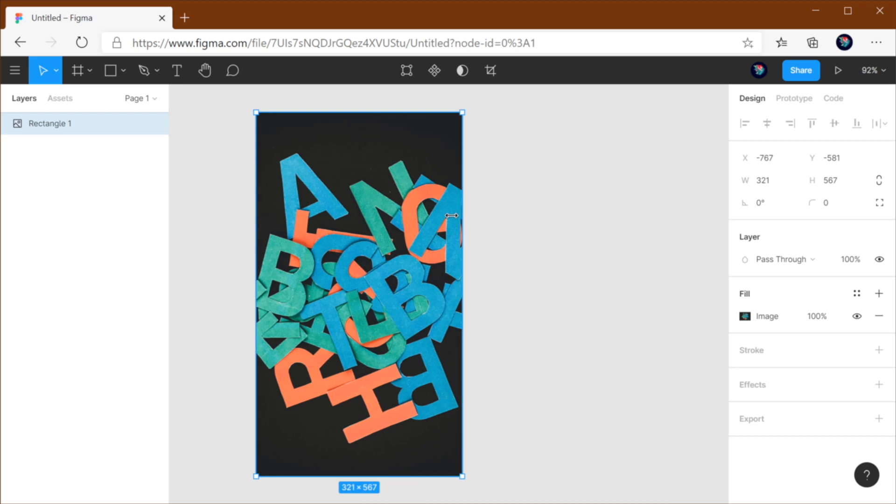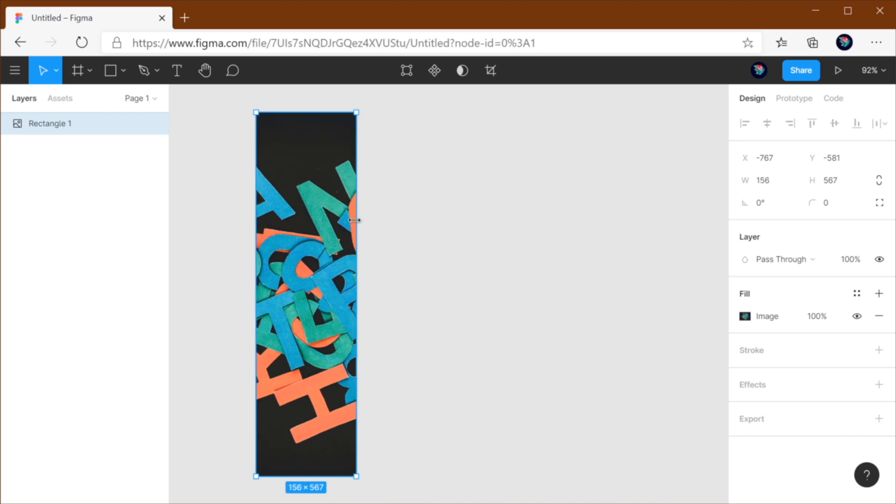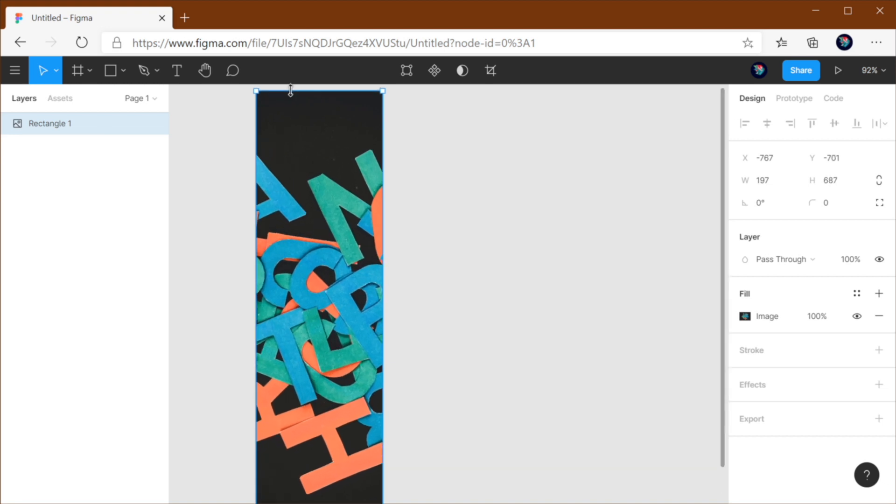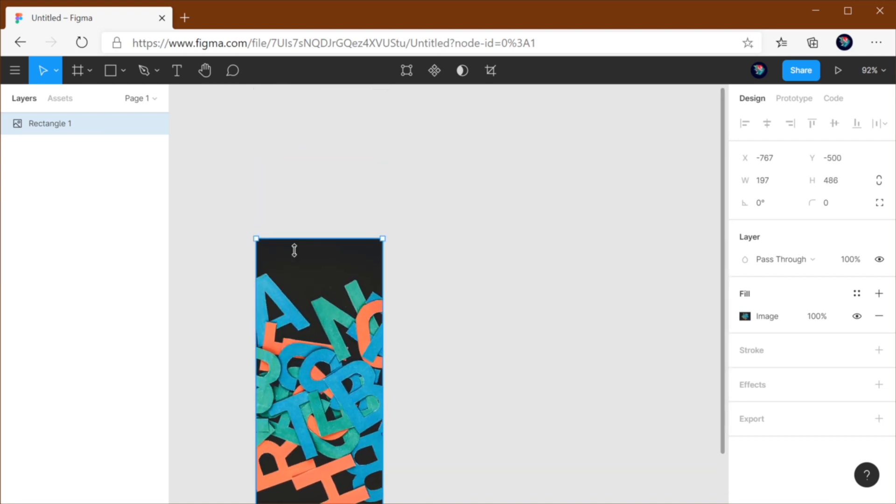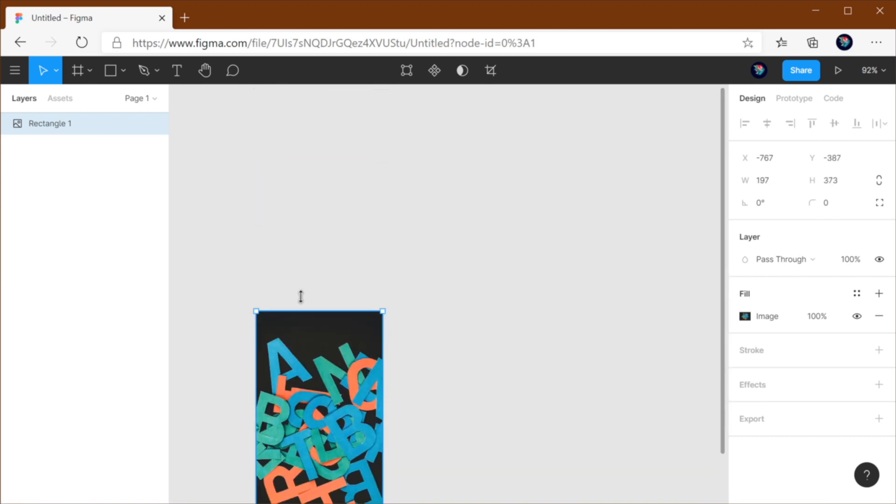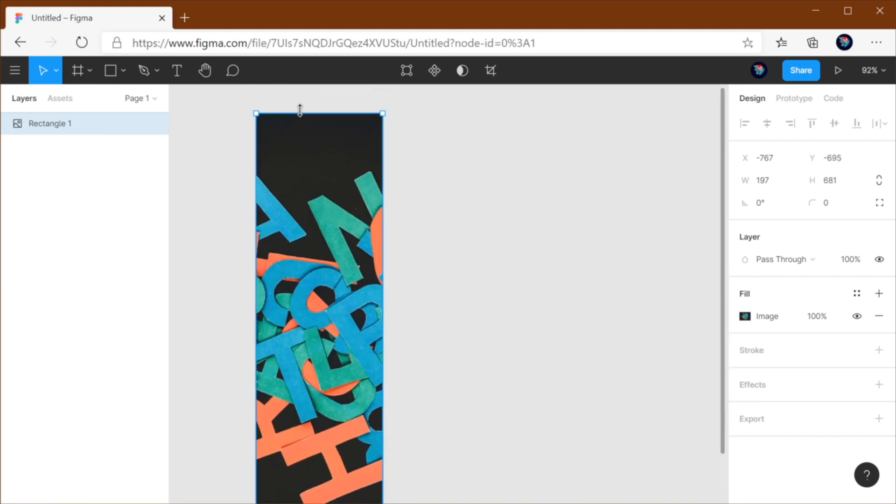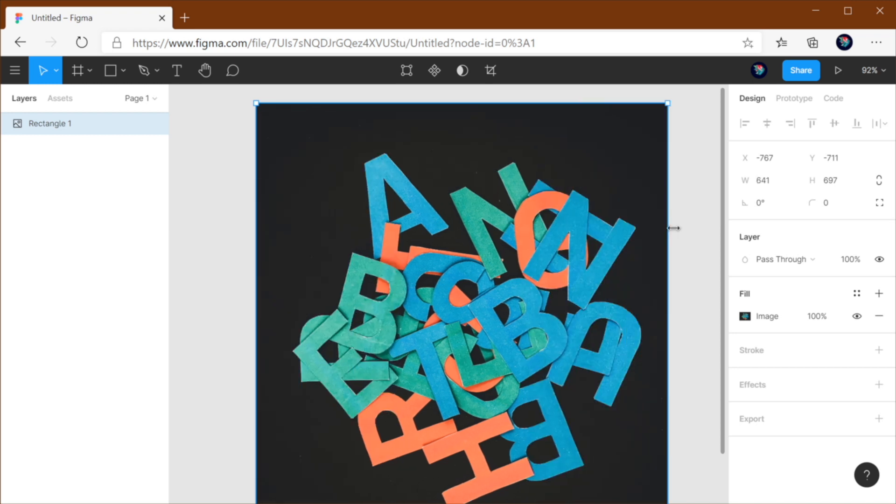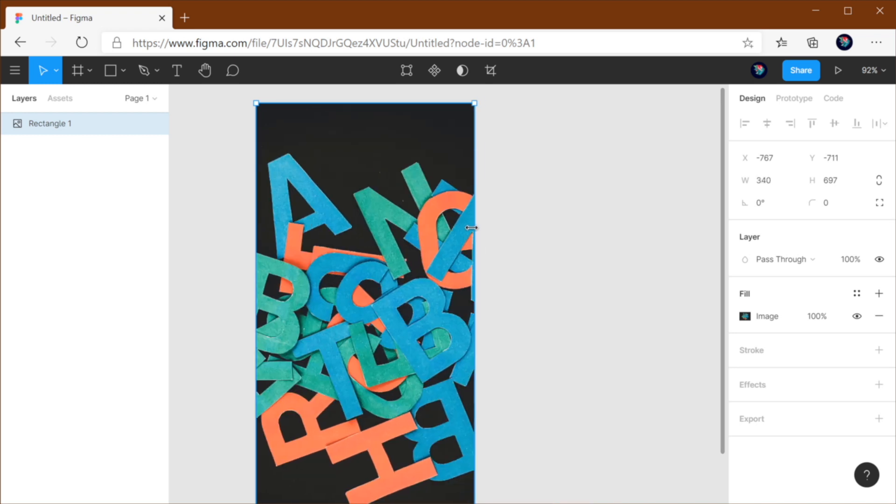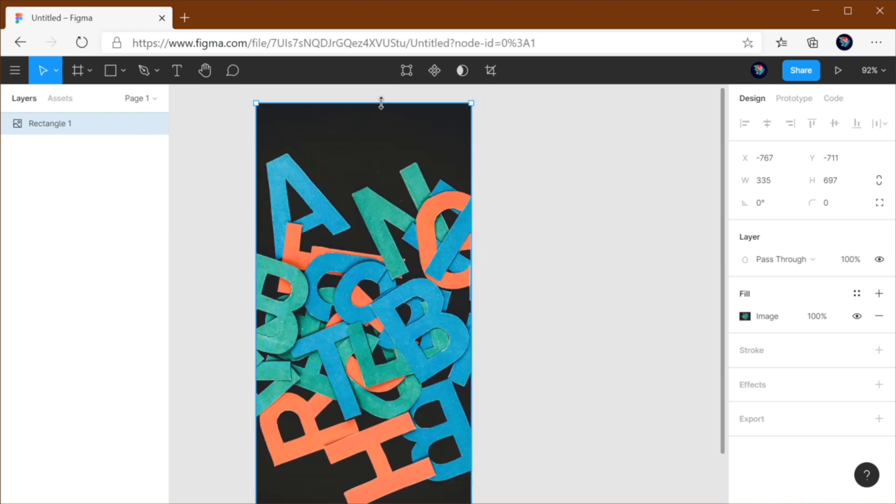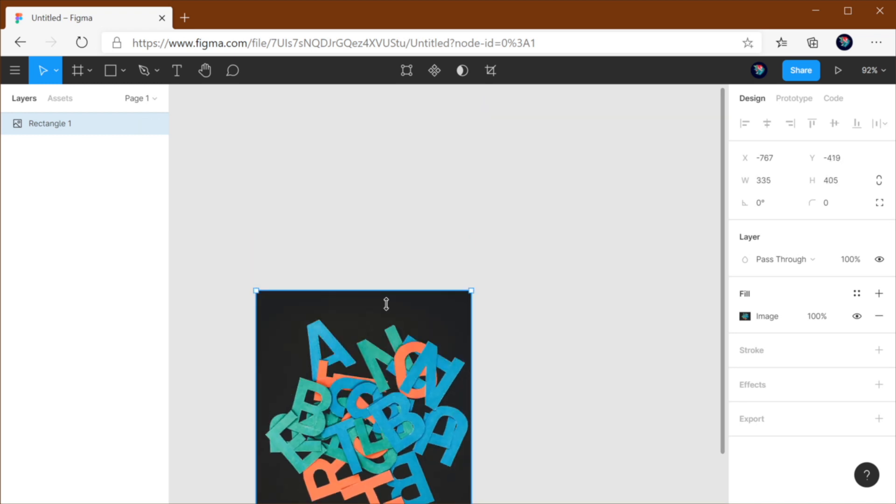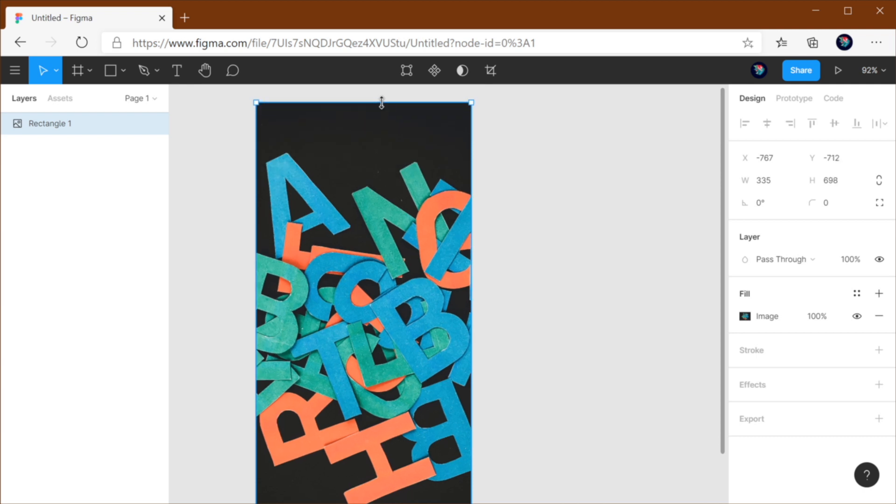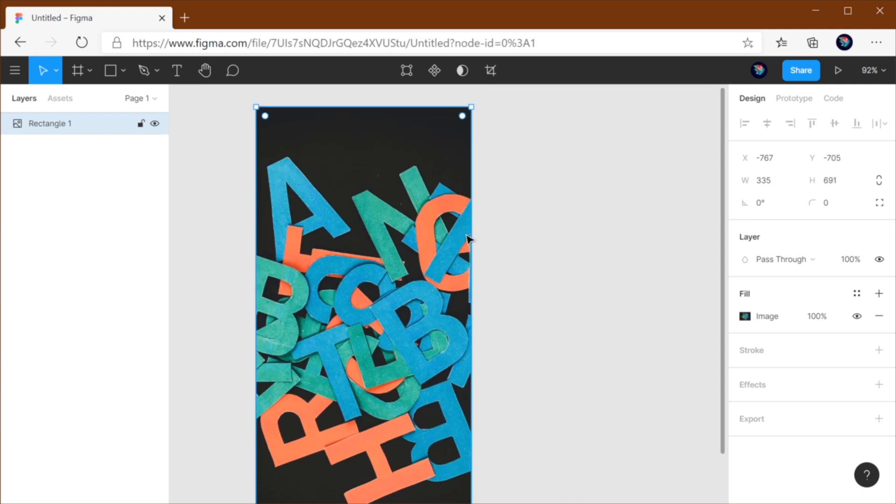It's positioned in the middle and it behaves in such a way that it fills up the entire image container. And as I resize my image container, the image resizes as well.